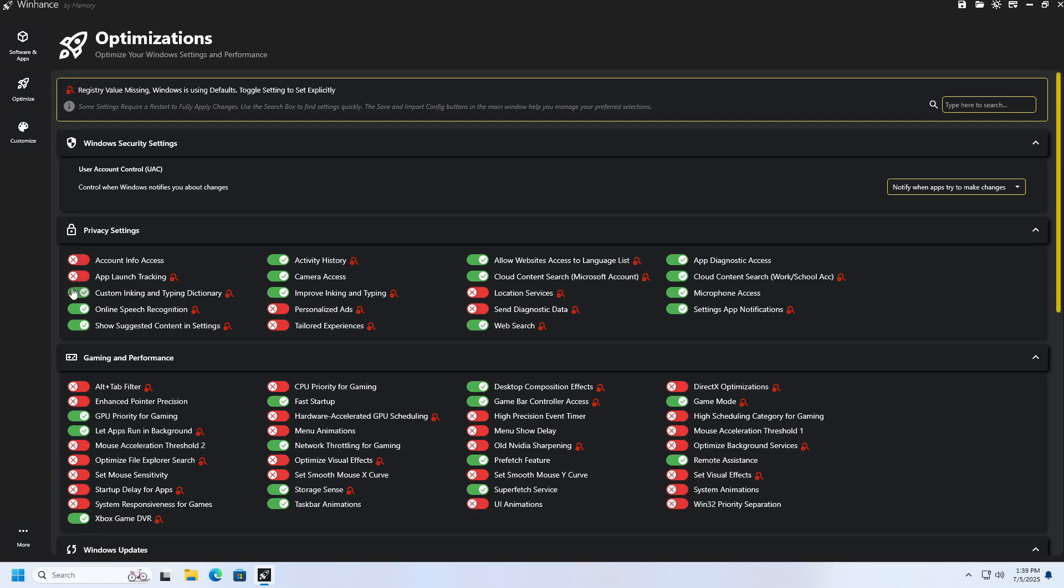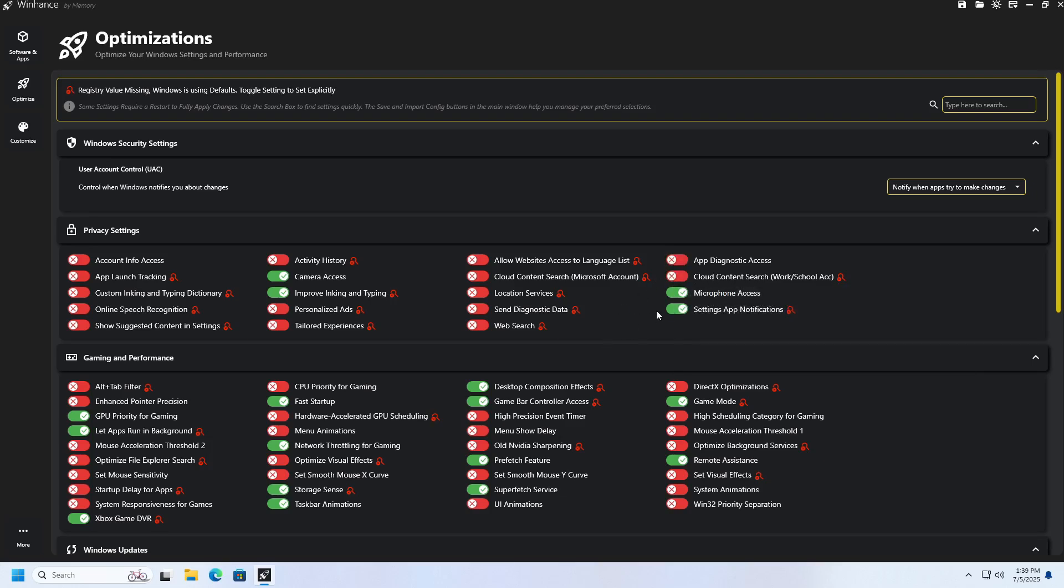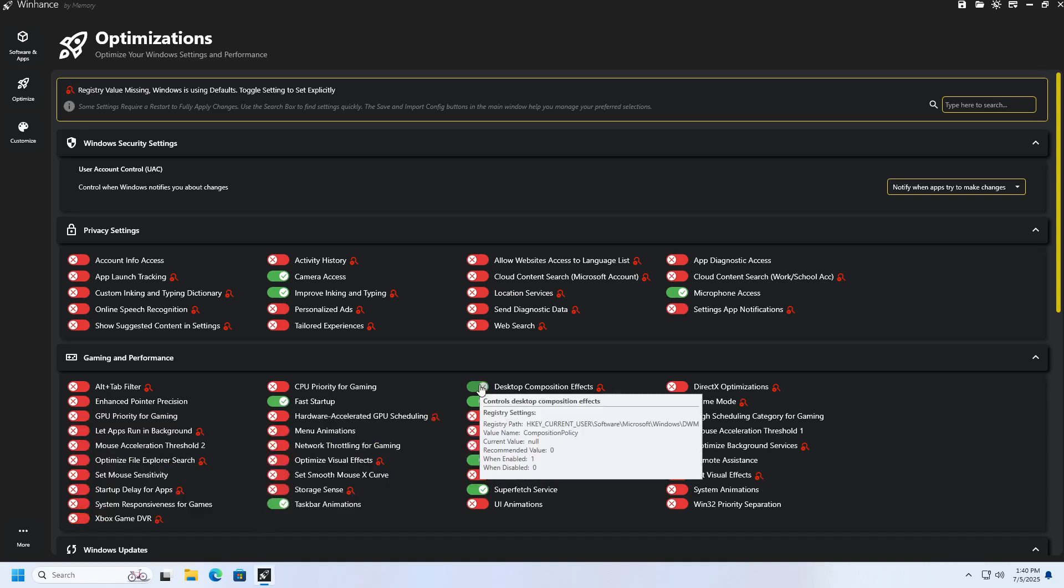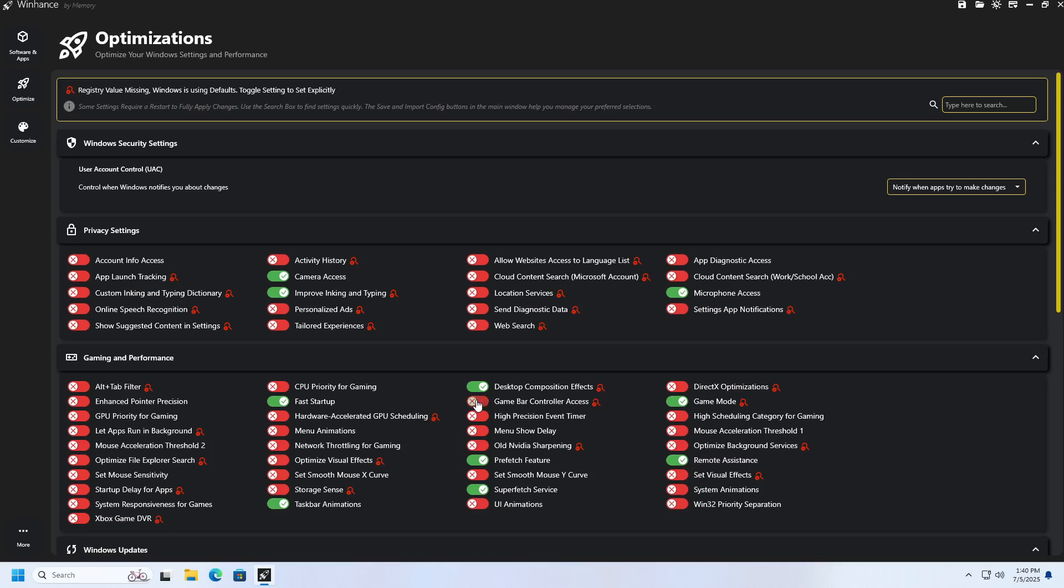Options that are currently active on your computer are marked in green, while those that are disabled are marked in red. If you want to enable or disable any option, all you need to do is click the slider next to the corresponding option. For example, I will disable a few options that I consider unnecessary.